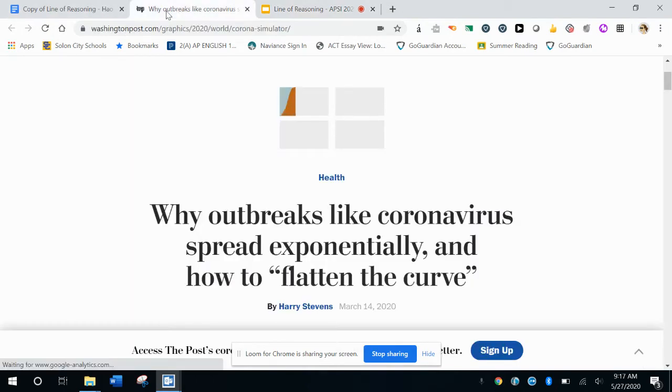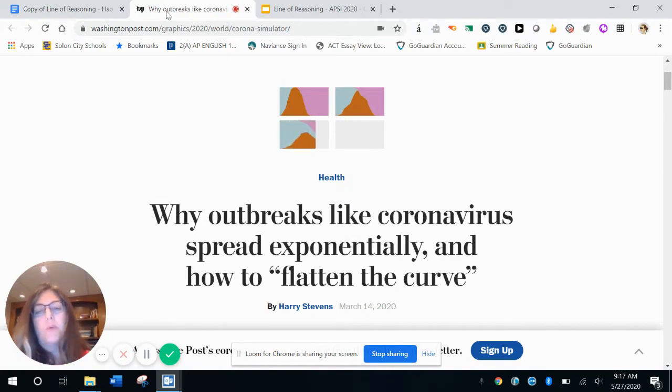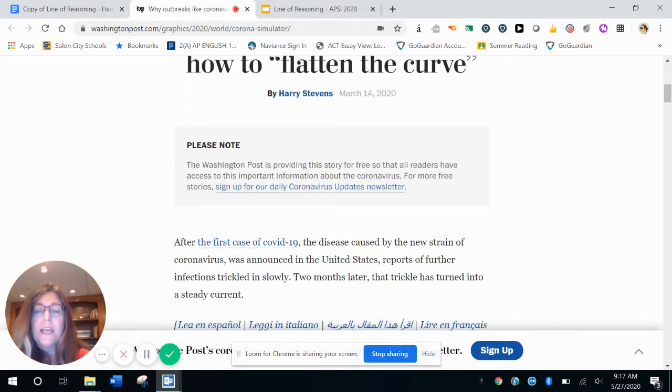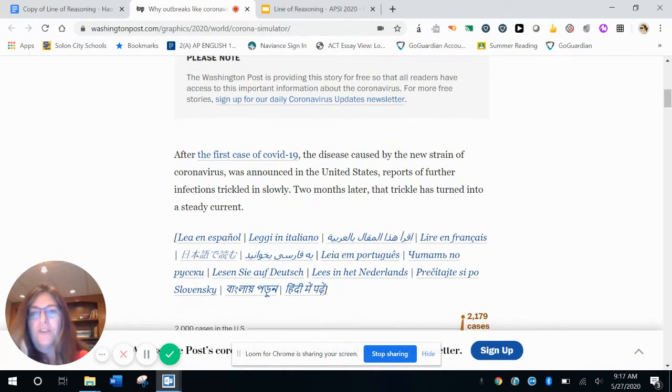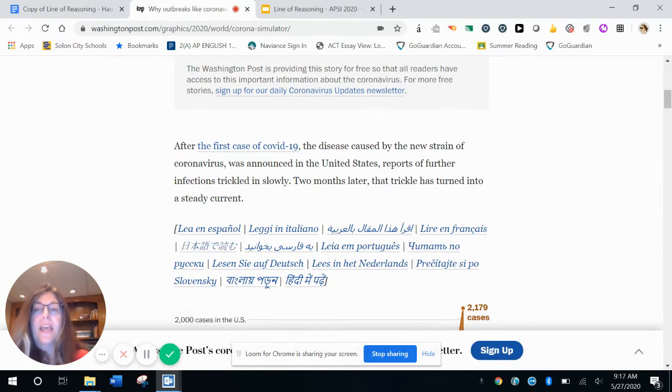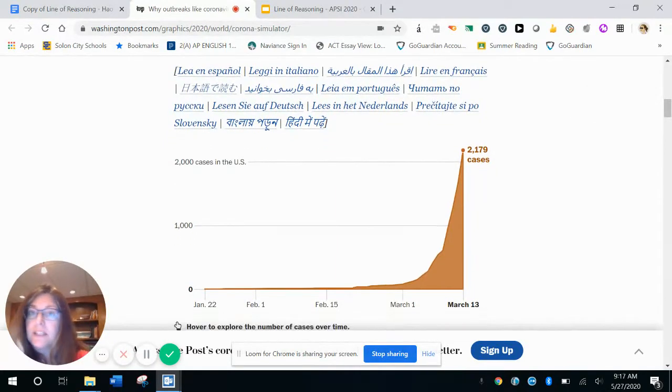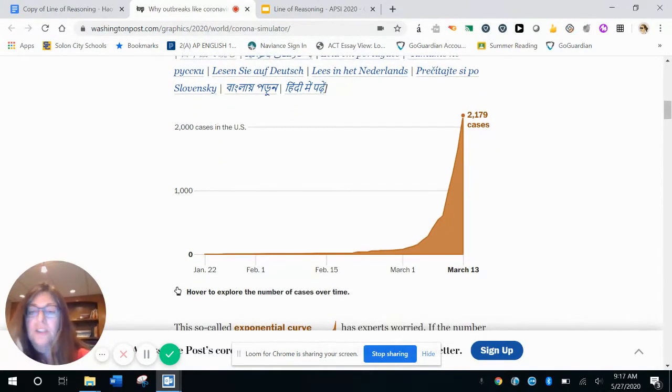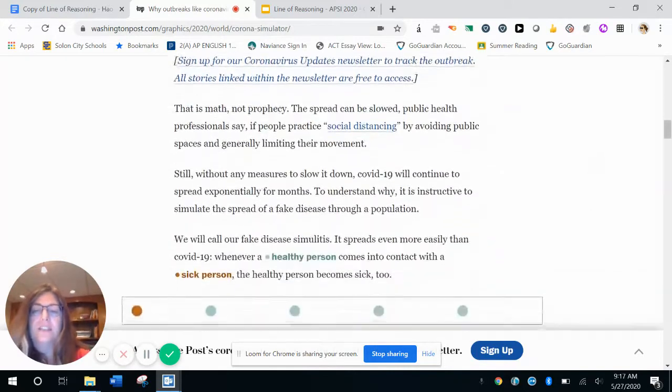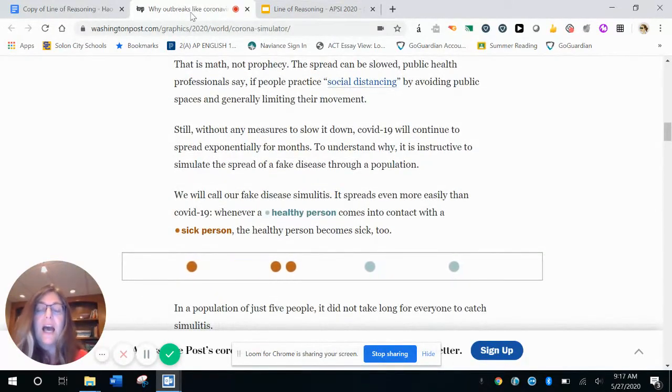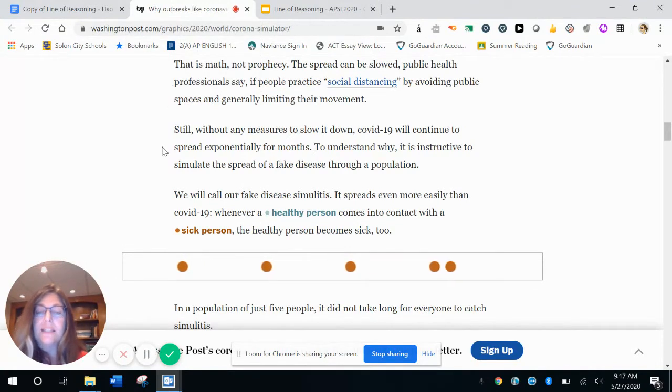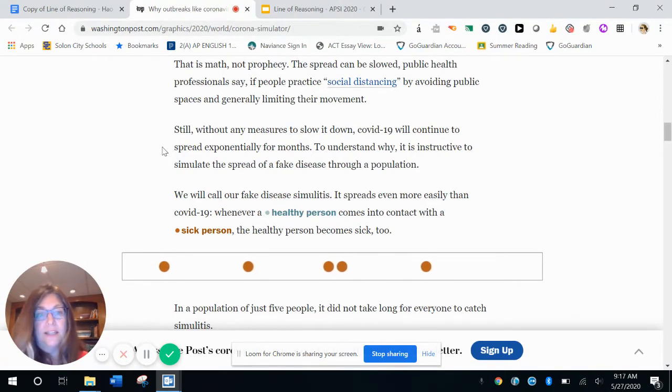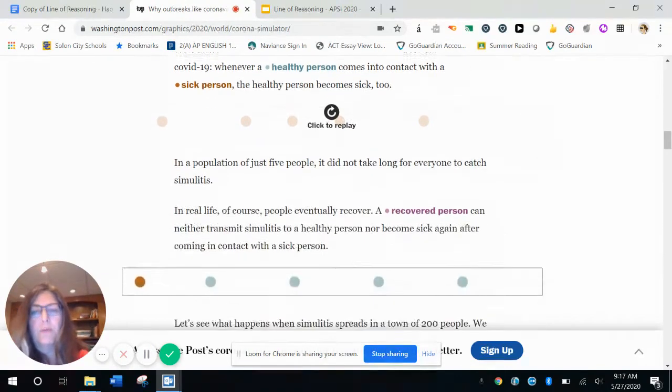Okay, so first I would like to share the article with you. So the article is titled Why Outbreaks Like Coronavirus Spread Exponentially and How to Flatten the Curve. And so basically in the beginning he just introduces us to the problem right after the first case of COVID-19, the disease caused by the new strain of coronavirus was announced, reports of infections trickled in slowly. And so he's like, okay, here's what's happening. He has a graph to support the point that he's making, just a static graph. Then he starts to introduce animations and here you can see a healthy person is indicated in blue and a sick person is indicated in brown. So each healthy person bumps into a sick person and then that person is sick too. So he just starts off very simply with a simple graph.